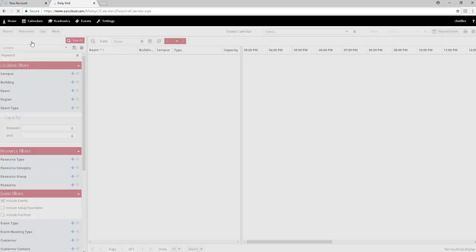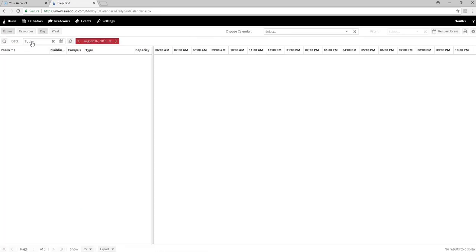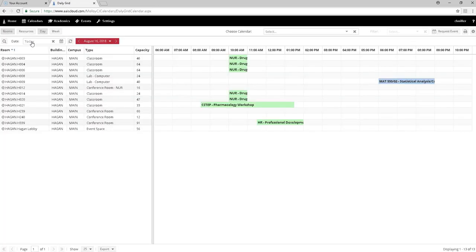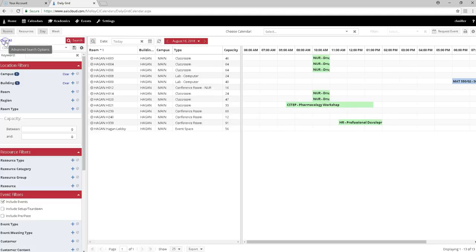The page that opens should have three sections. As you can see, we have two sections, so click on the magnifying glass in the upper left-hand side to open up your filters.